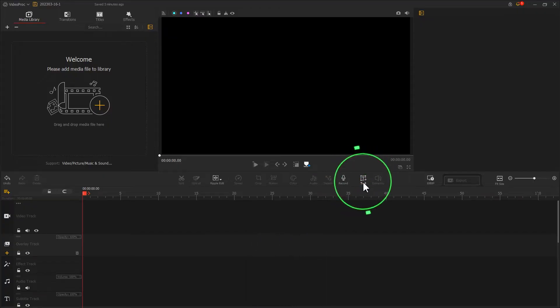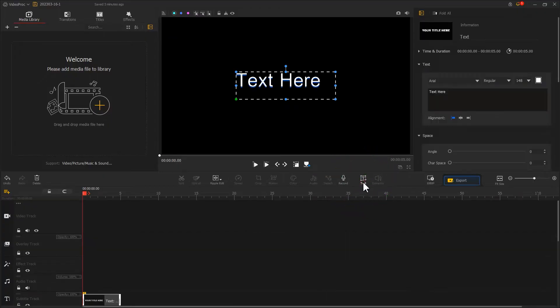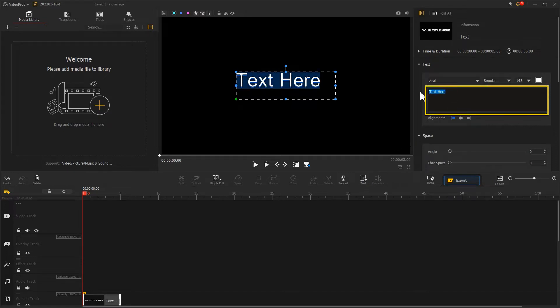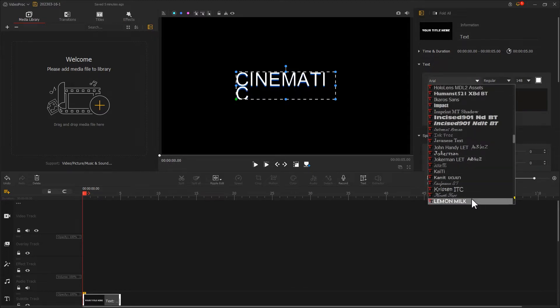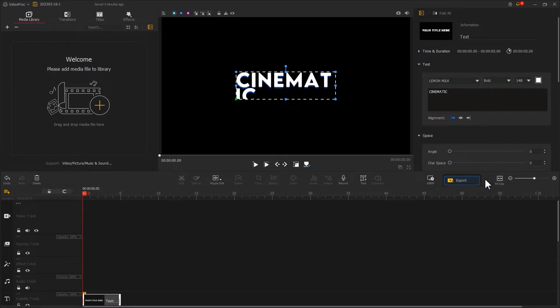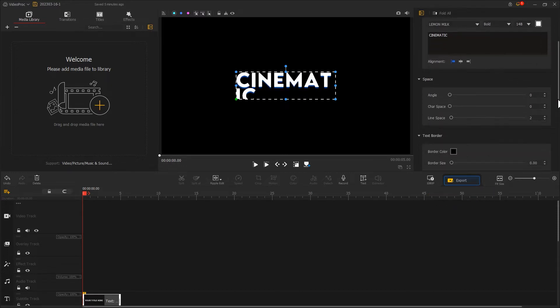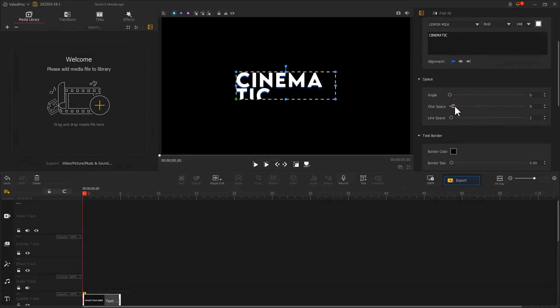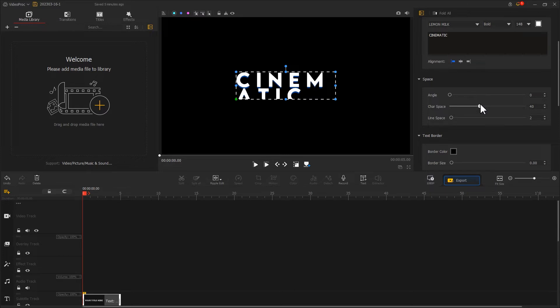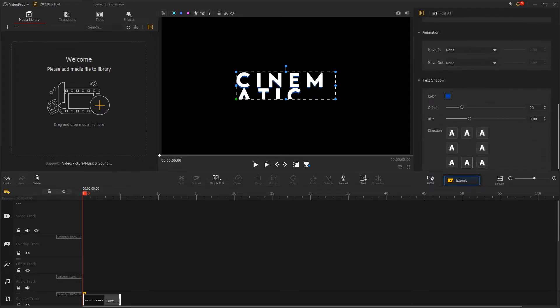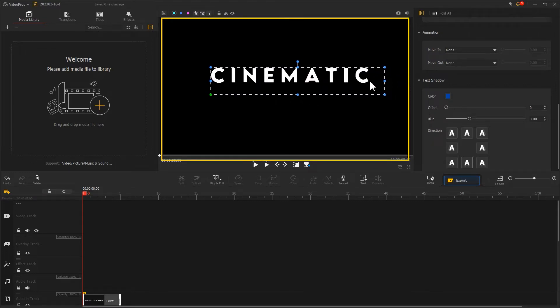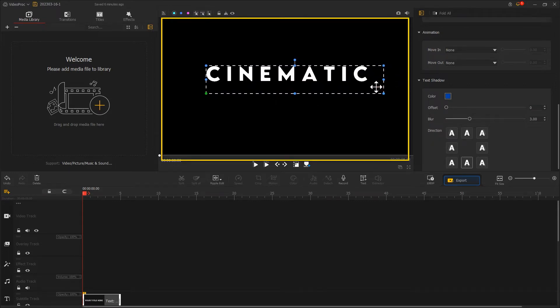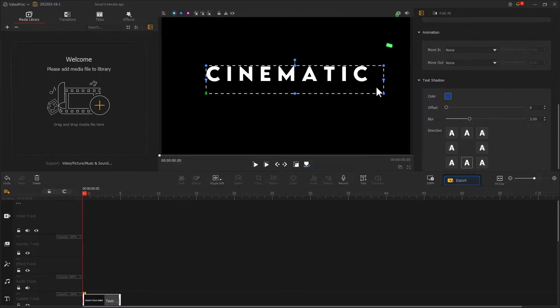Next, we open Video Proc Vlogger. Click on a text icon in the toolbar, create a text clip, enter the text content. Over here, order the font. Here I choose the Lemon Milk. You can also choose any other font you like. Then find the space menu, set the character space to 40, delete the text shadow. Next, adjust the size and position of the text in the preview window. Click here to take a snapshot of the current frame.